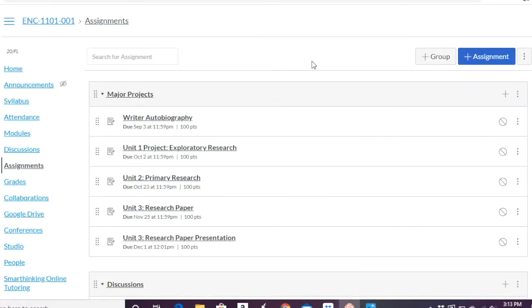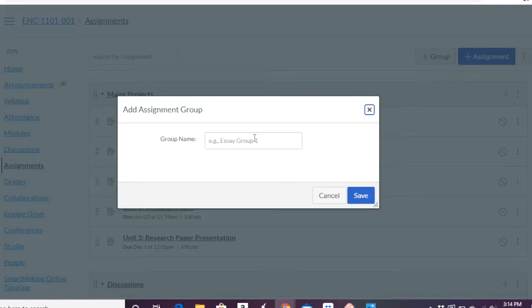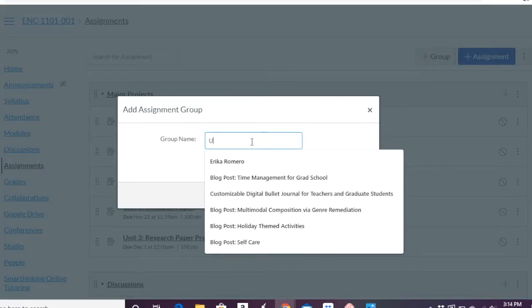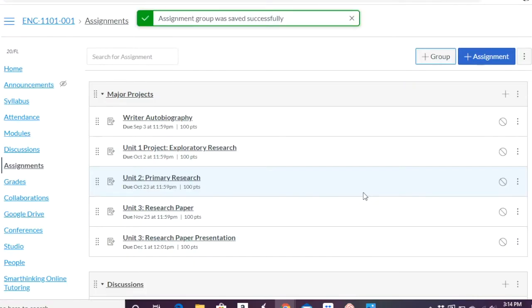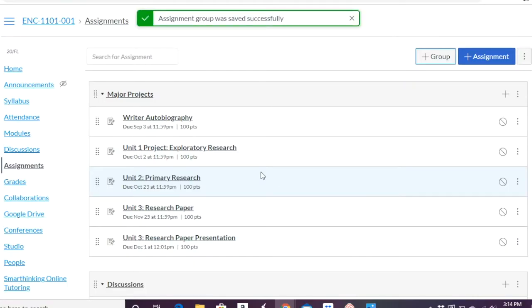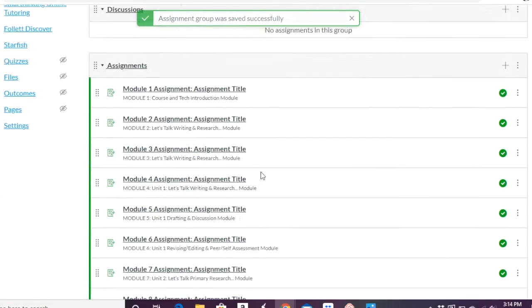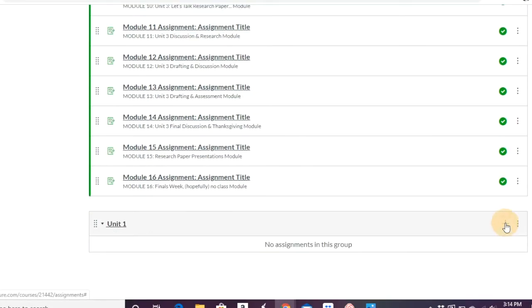So to start from the beginning, let's say you have units and each unit has different activities that you want graded. If you add a group here, then you can call it, let's say unit 1. And so now that group has been created. It's right down here.